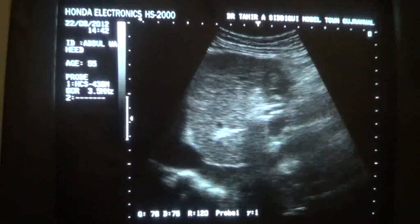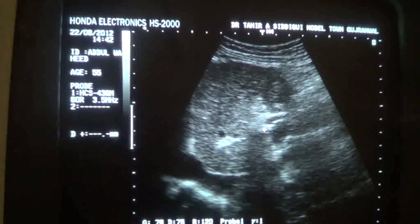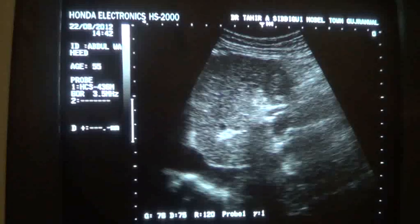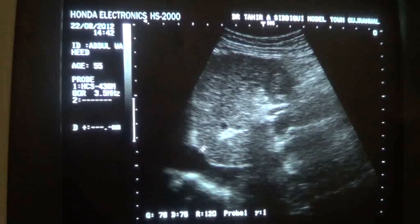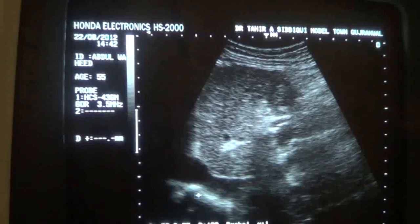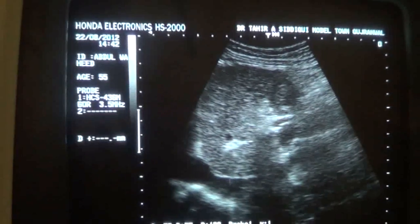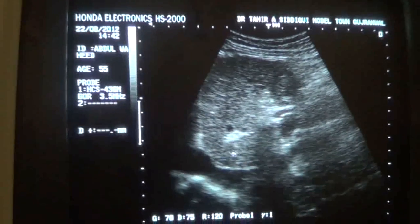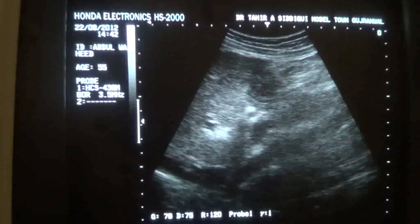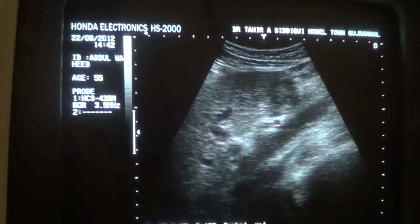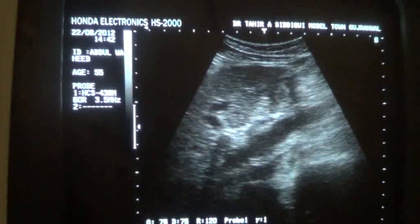This is the left lobe of the liver in longitudinal section. This is the ligamentum venosum. This is the inferior vena cava. This is segment one of the liver. The caudate lobe of the liver is normal.